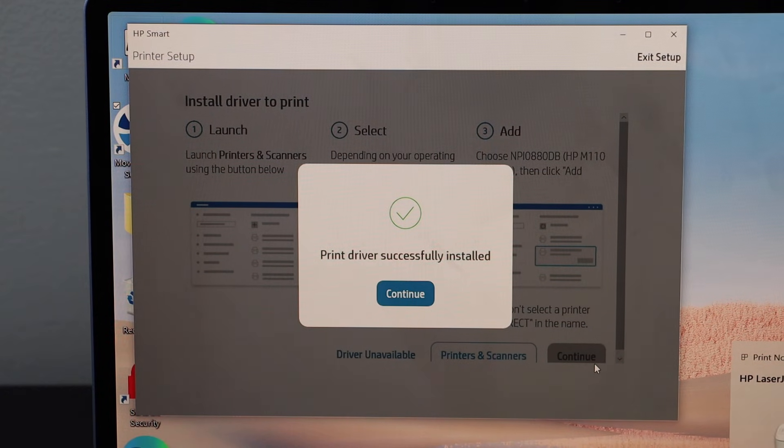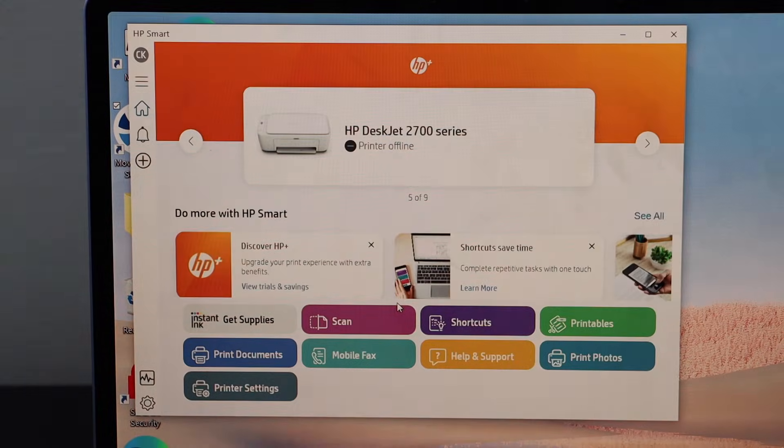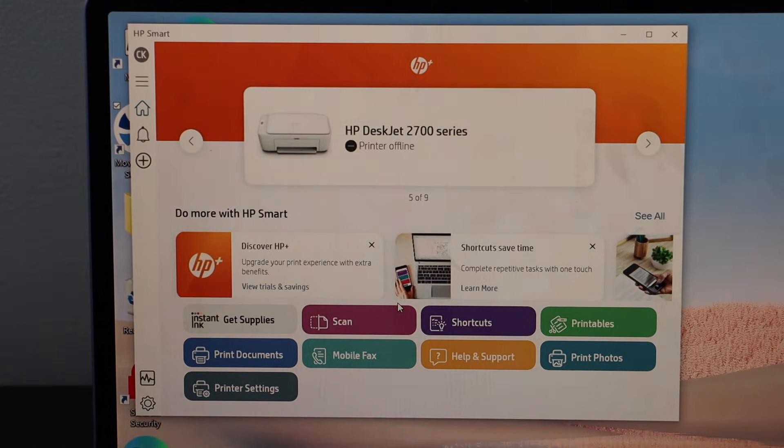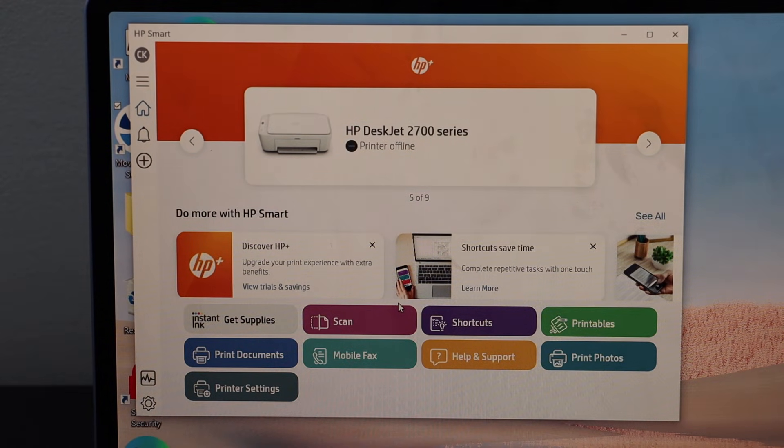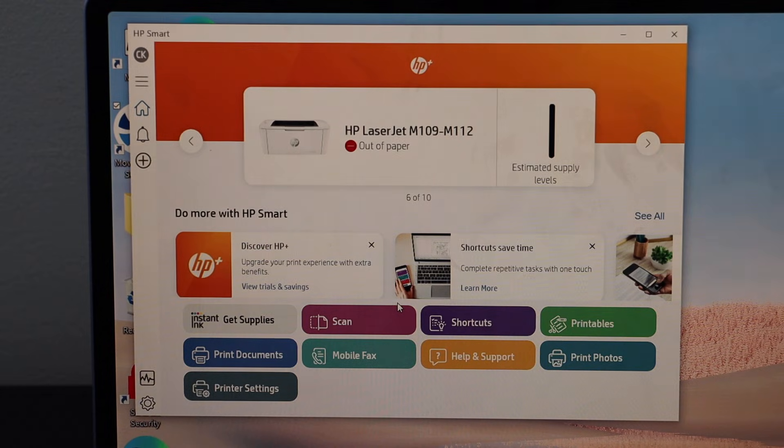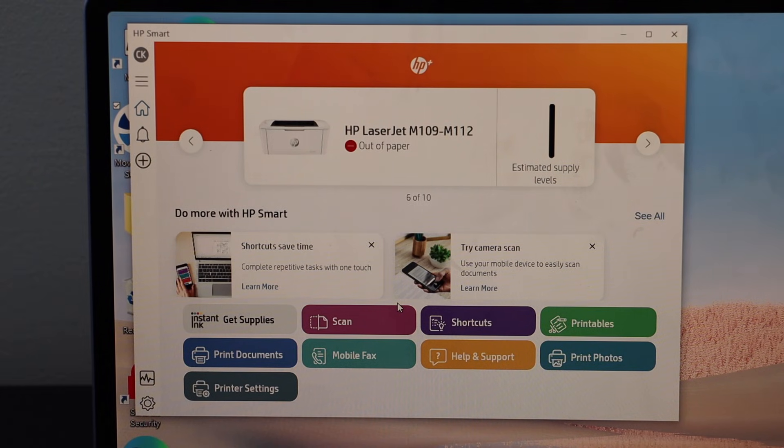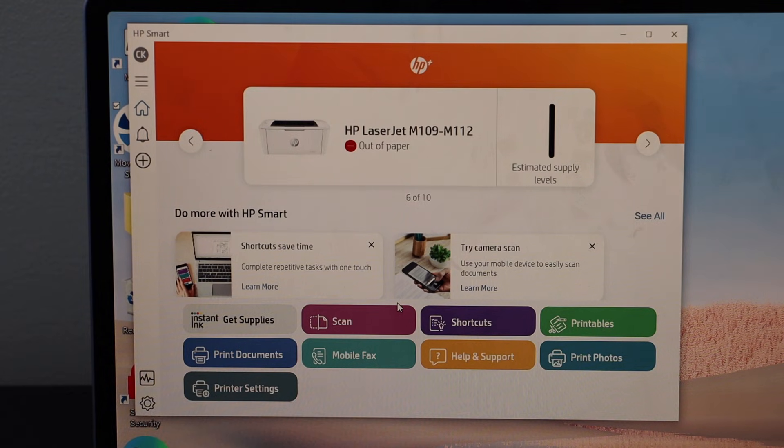The printer driver is successfully installed. Click continue. You should be able to see your printer here and we are ready to start printing. So this way we can do the setup of this printer with the Windows 10 laptop with the Wi-Fi setup. Thanks for watching.